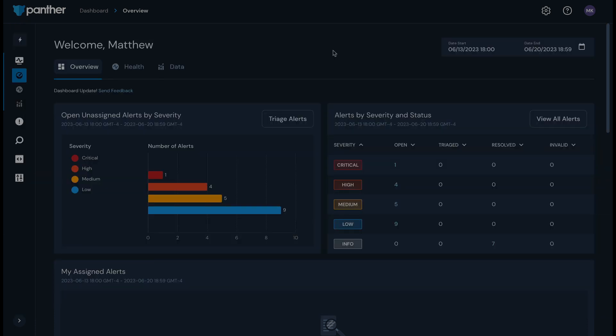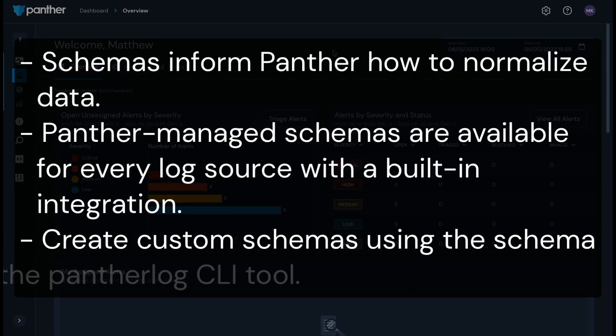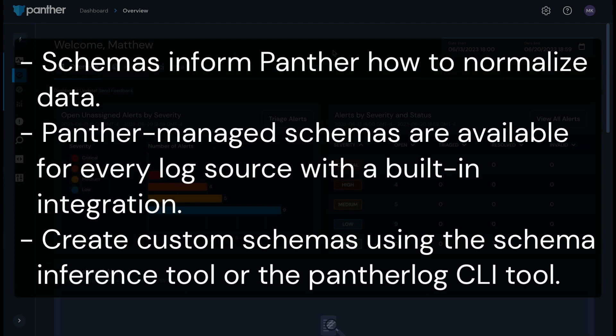Log sources that you connect to Panther must be associated with a schema. Schemas inform Panther how to normalize data for downstream services like the detection engine and tables in the data lake.